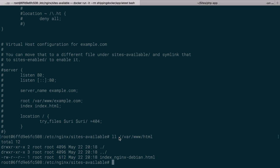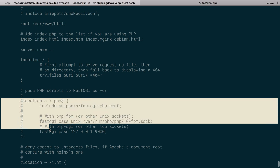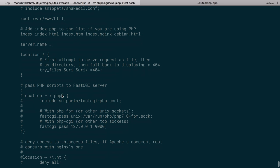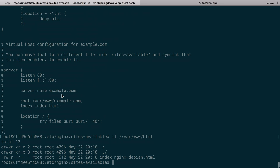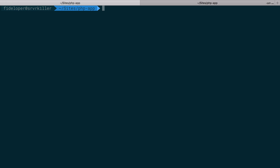So we haven't configured this to actually communicate to PHP at all. All that PHP stuff here is commented out. So what we need to do is add a configuration in here that's going to work with PHP, and then we can test out a PHP page to make sure that it's working in Nginx.